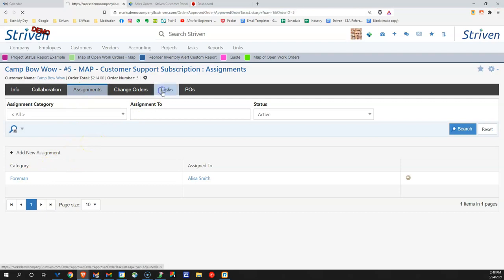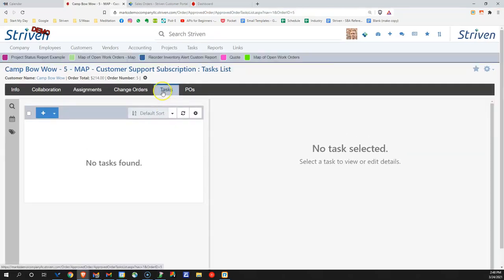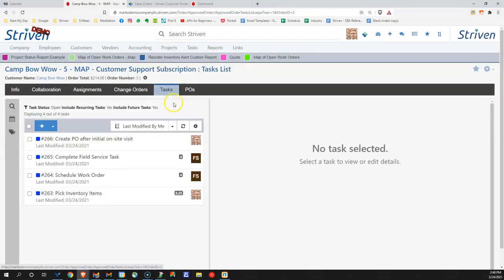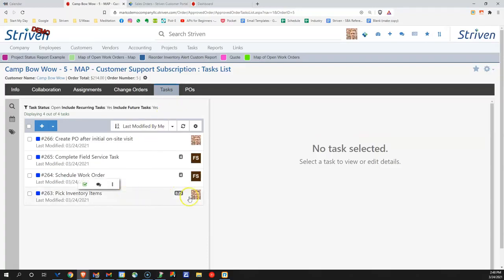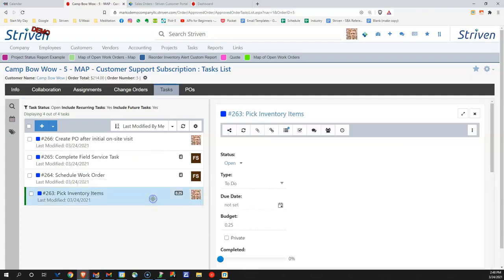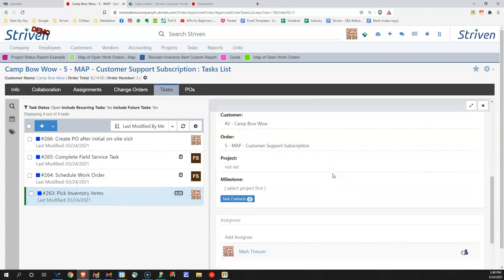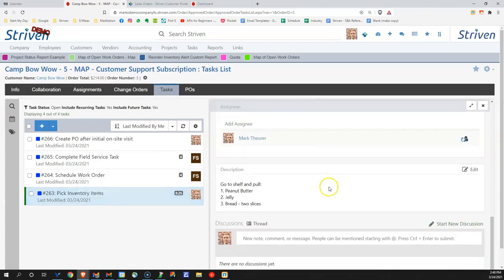Let's go into the task management in particular. For this one, I've assigned Mark to pick the inventory items. If I click into this, I can see all the details that I've assigned to Mark.